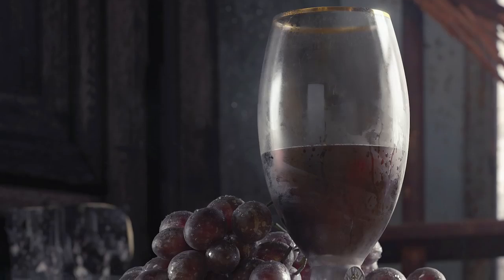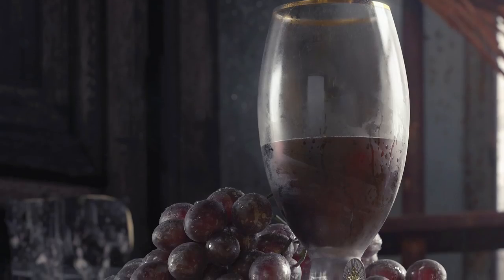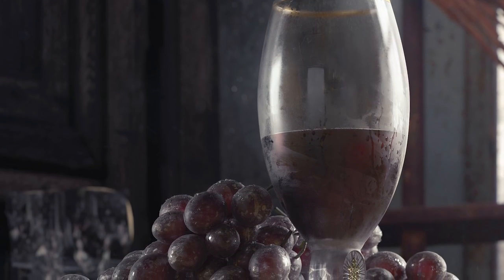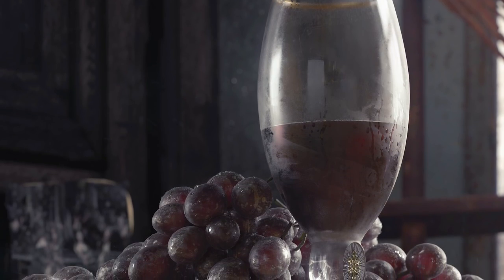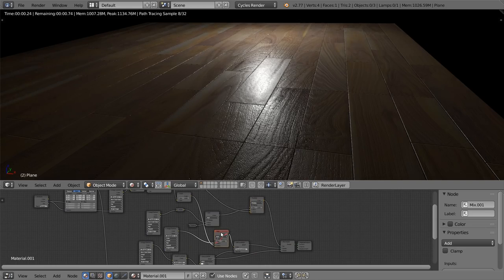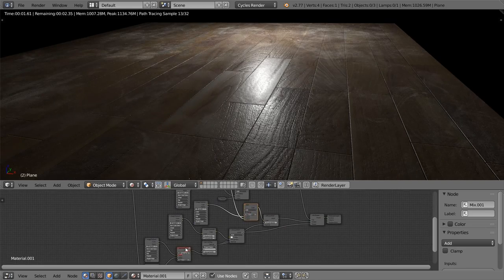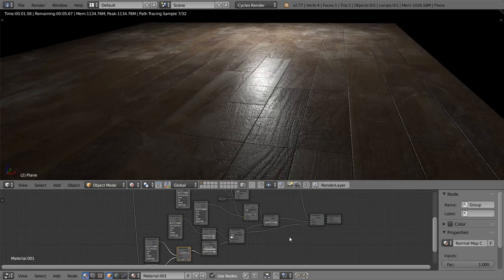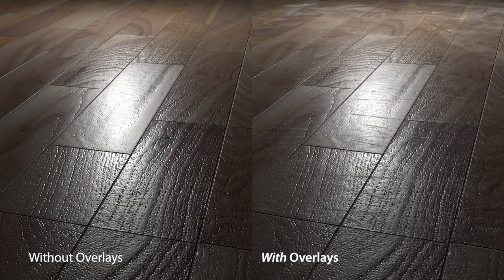But finding these materials online is surprisingly difficult. So, we've created this missing collection of textures that all artists need. Scratches, dust, fingerprints, smudges, smears, dirt and more. Captured and made specially for 3D artists. These overlays can be used in combination with any material, as a one-two punch to make it look really incredible.